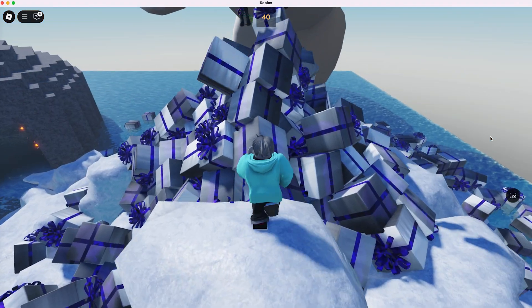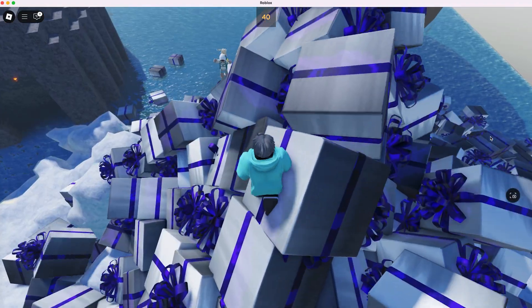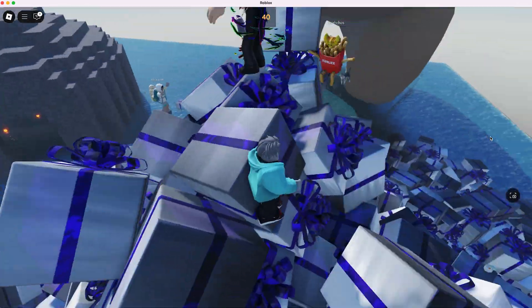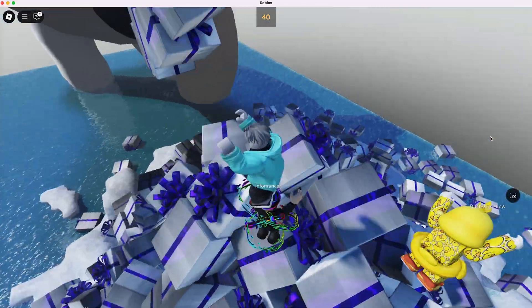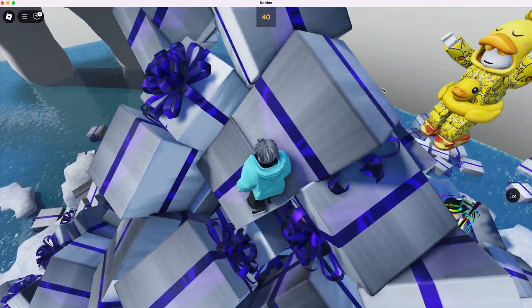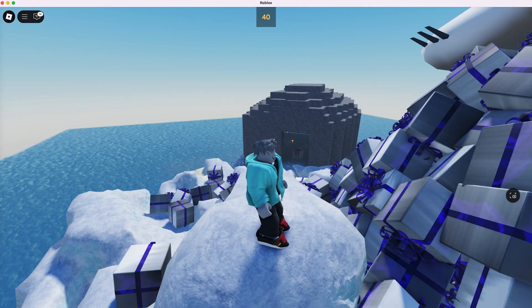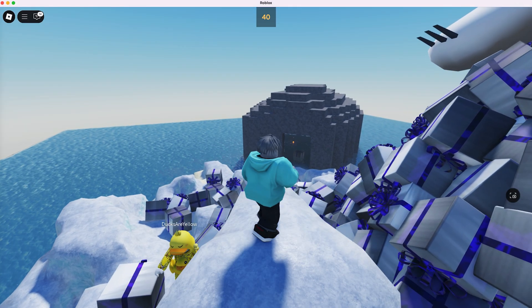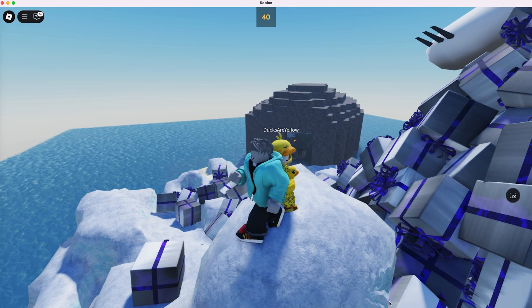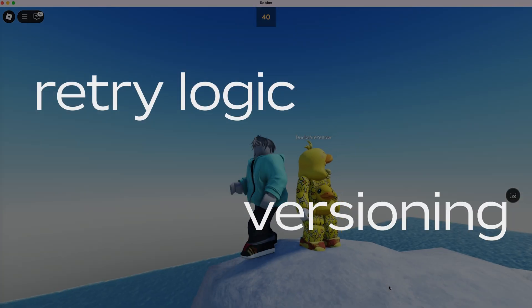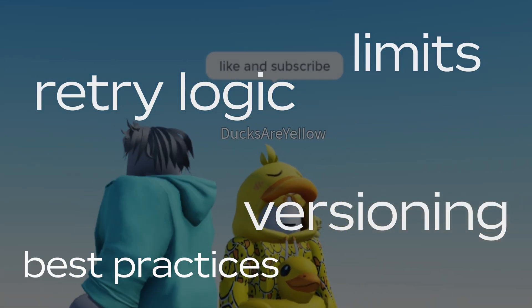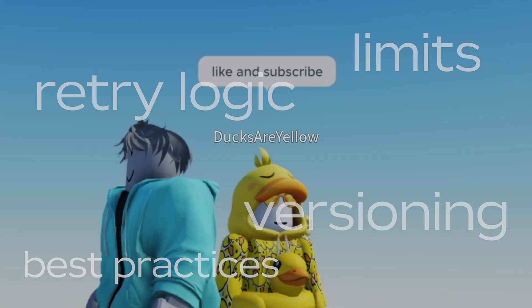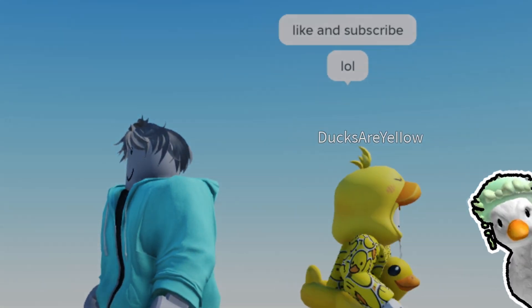Kat, this has been so much fun. Thanks for joining me today. I'm so happy to be here. We only touched on the absolute basics of data stores today: creating, reading, writing, and connecting to events. If you want to learn more about using data stores to save player data or build persistent worlds, including retry logic, versioning, limits, and best practices, check out the documentation at create.roblox.com. Thanks for watching.